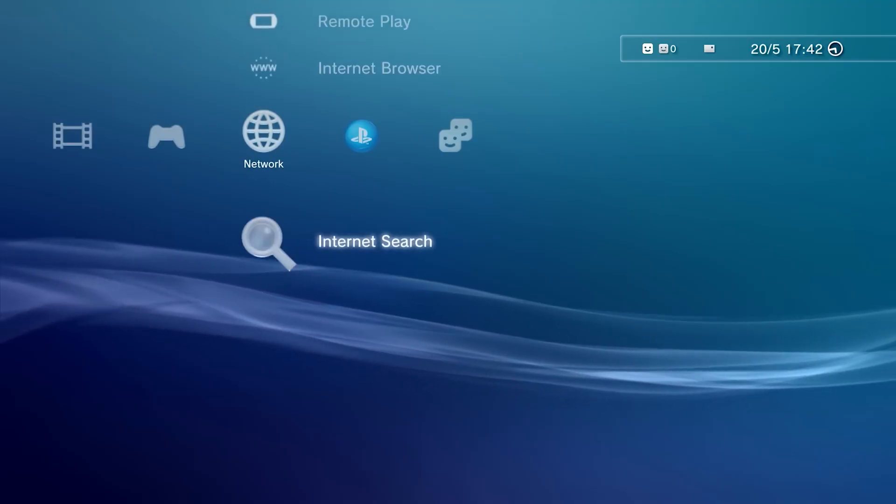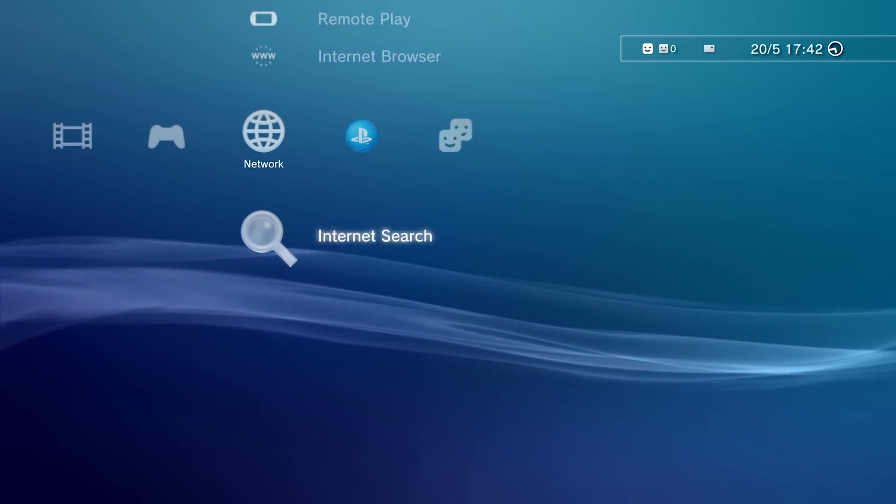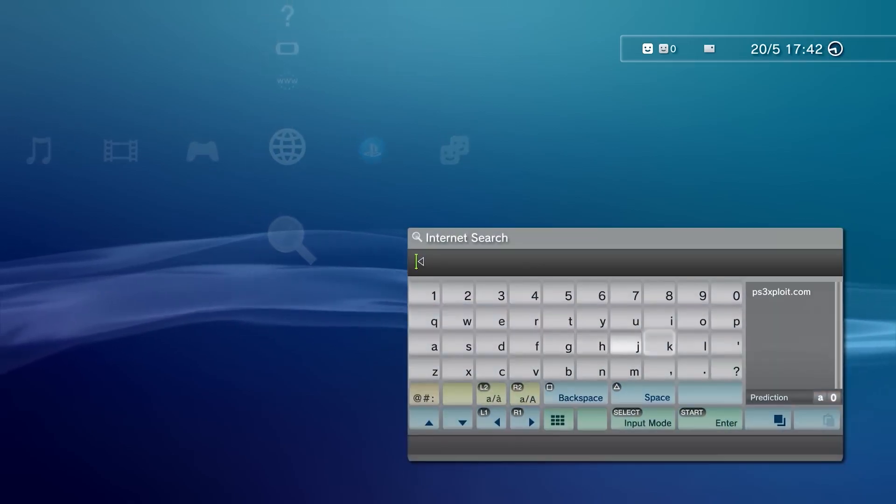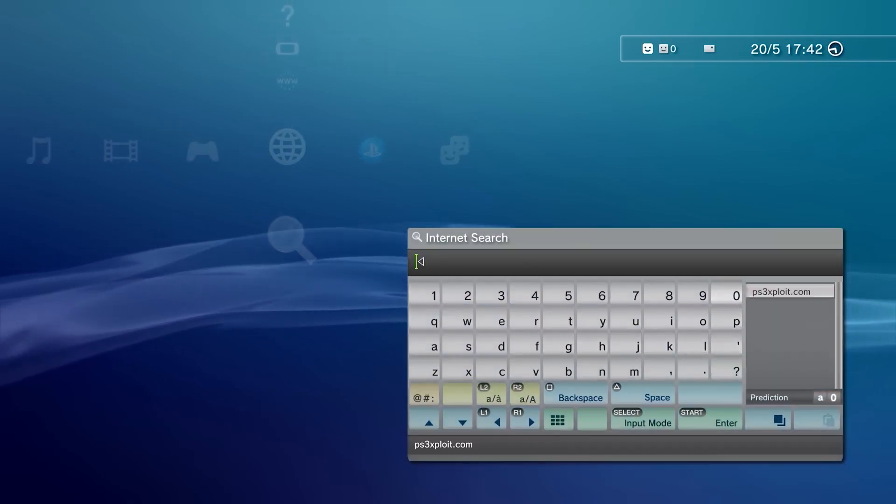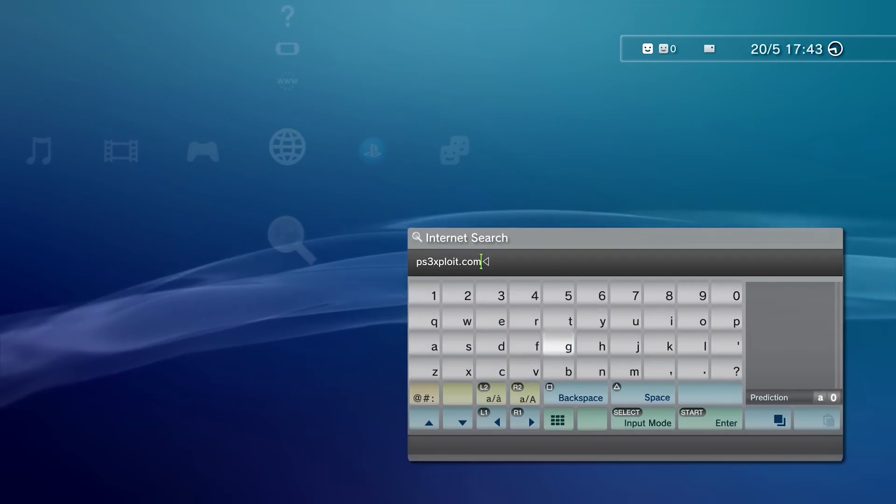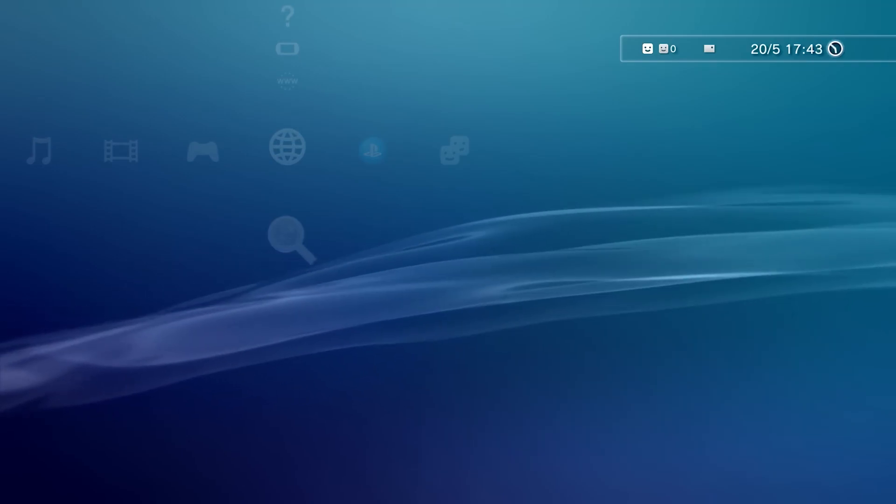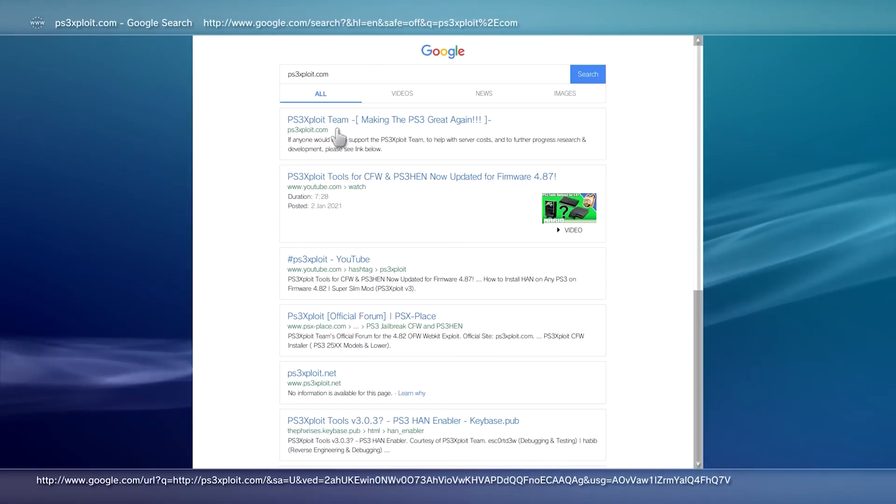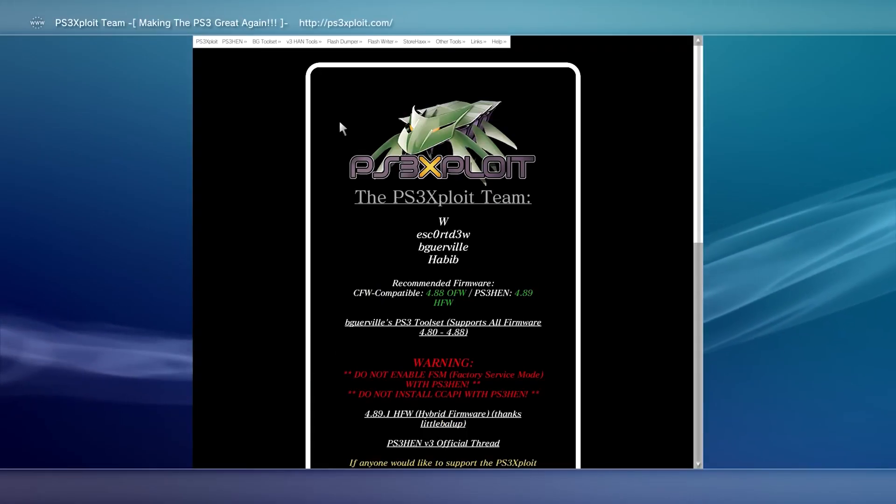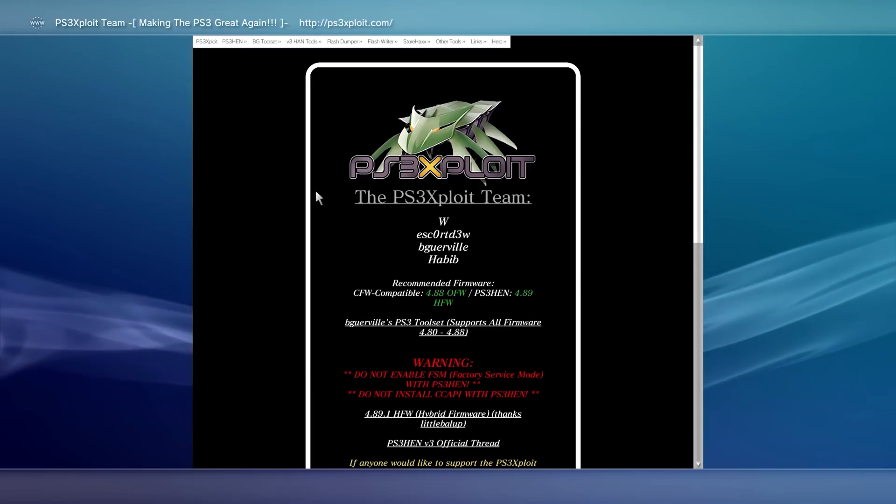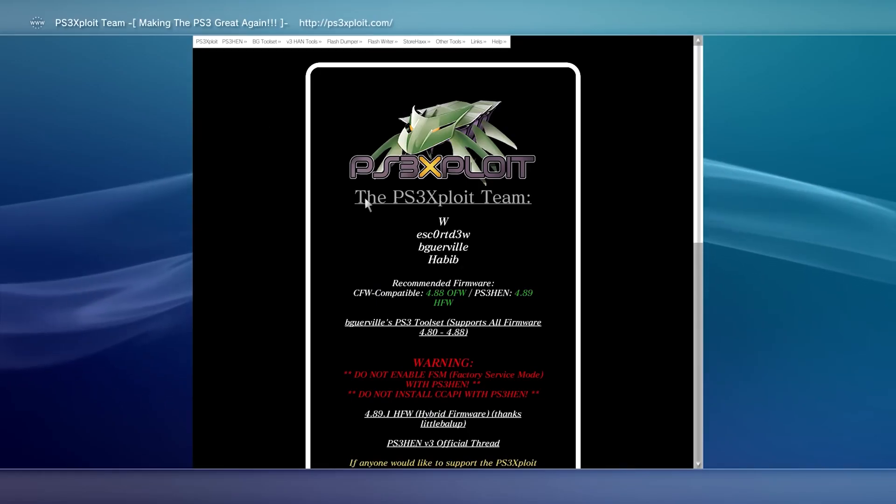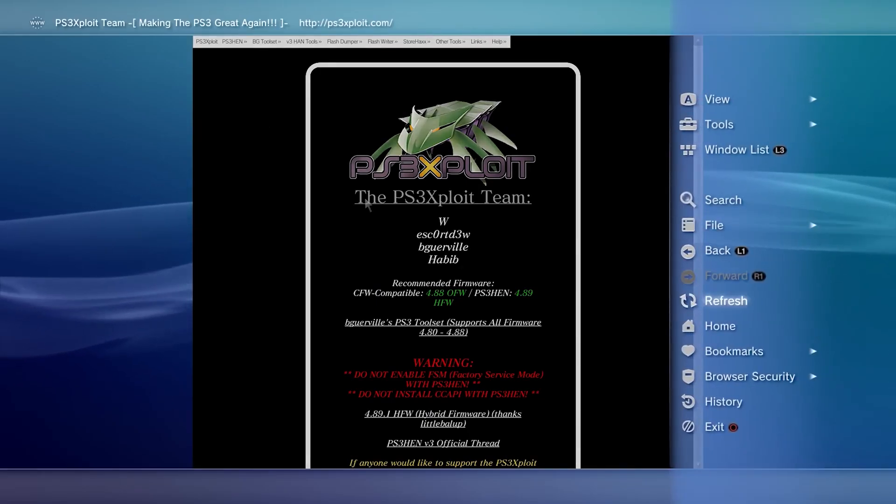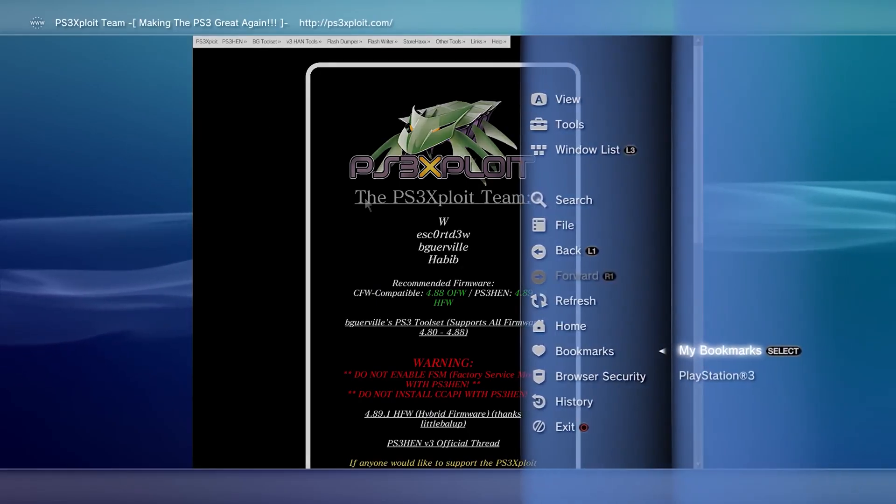Now go to internet search, search PS3xploit.com or .me. Add to bookmark.